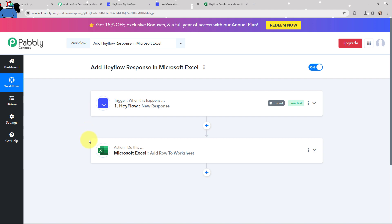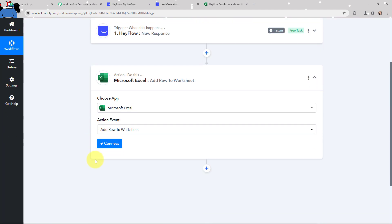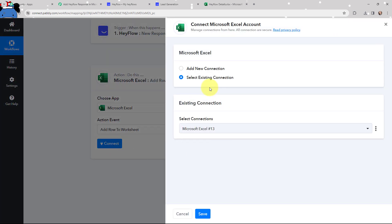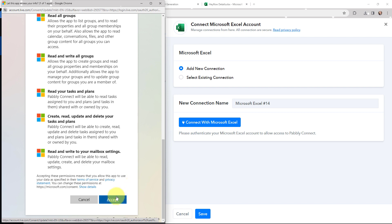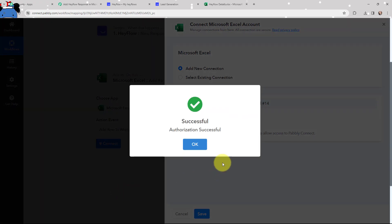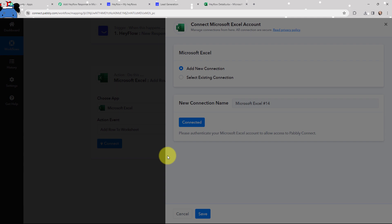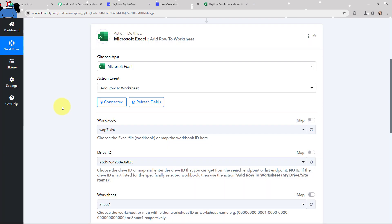As I've got the details in Pabbly Connect, now I want to add the same details in Microsoft Excel. To do that, I need to establish a connection between Microsoft Excel and Pabbly Connect. I'm going to click on Connect, and to add a new connection I will click on 'Connect with Microsoft Excel.' I need to accept the secure access authorization, and here you can see that the authorization was successful — Microsoft Excel and Pabbly Connect are successfully connected.